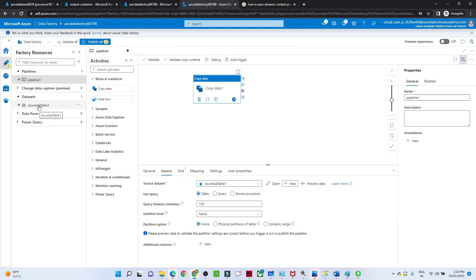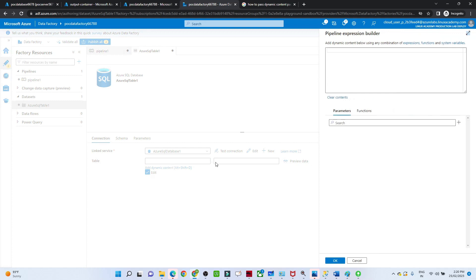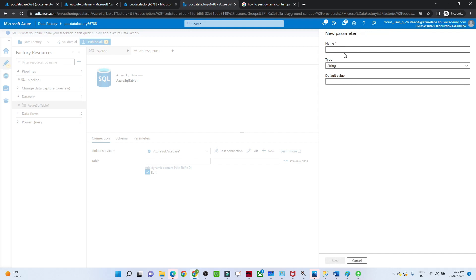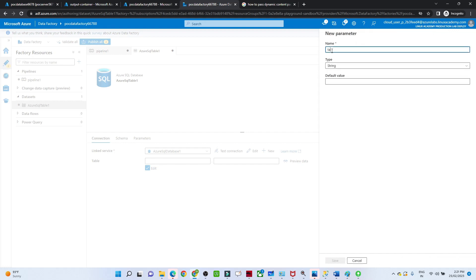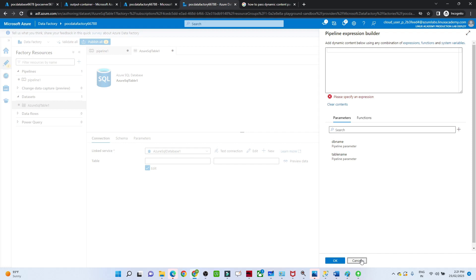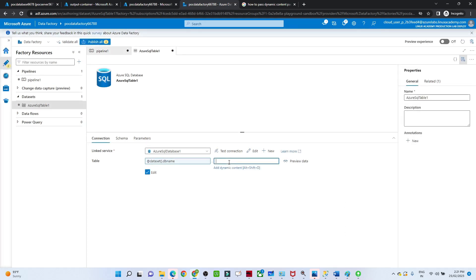In the dataset connection, for the table name we are not going to pass anything — we are going to parameterize it. I'll click Edit. The first parameter will be the DB name and the second will be the table name. I'll enter the DB name, click Save, then create one more parameter for the table name and click Save. These are the two parameters we have created in the dataset.